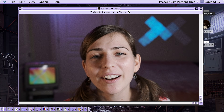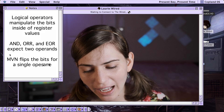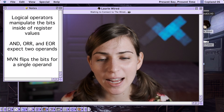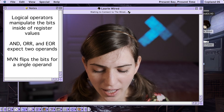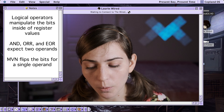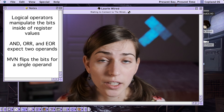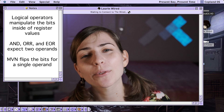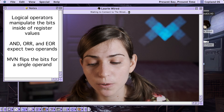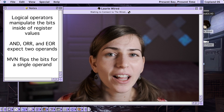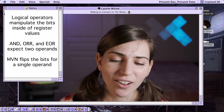Thanks so much for watching Lori Wired everyone. Today we looked at the logical operators inside of ARM assembly and saw how they modify the underlying bitwise values in registers. We looked at truth tables for AND, OR, and exclusive OR operations, and saw how MVN works on one operand, flipping all the bits and storing the result in the destination register. I'll catch you in the next tutorial.